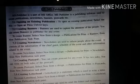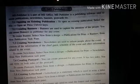Opening and exiting a publication. To open a publication, select File, then Open, or press Ctrl plus O keys.